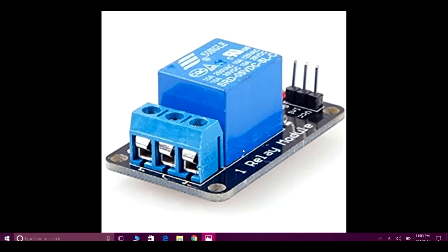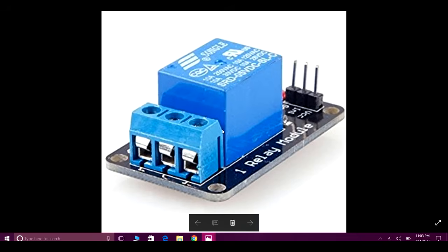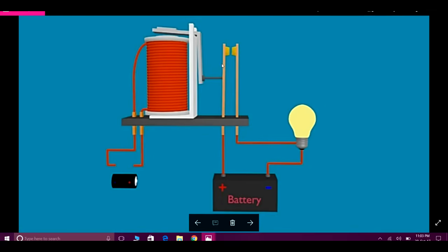Hi guys, today I will show you about relay and how to control it. Basically, a relay is an electromechanical device used for switching external circuits. By using this, we can turn on or off a much larger electrical current with a relatively smaller current. This is the external structure of a relay; internally it will look like this.